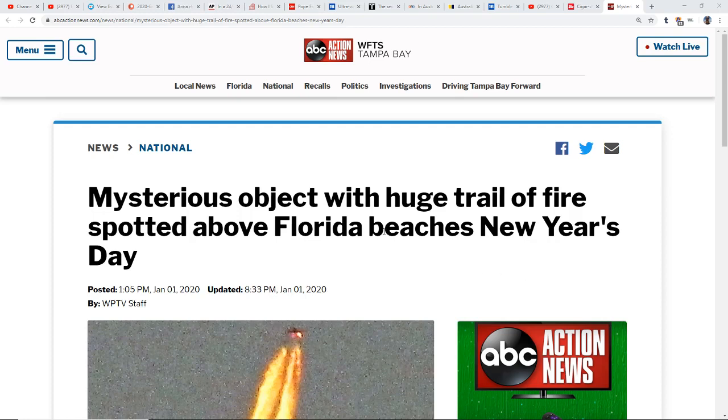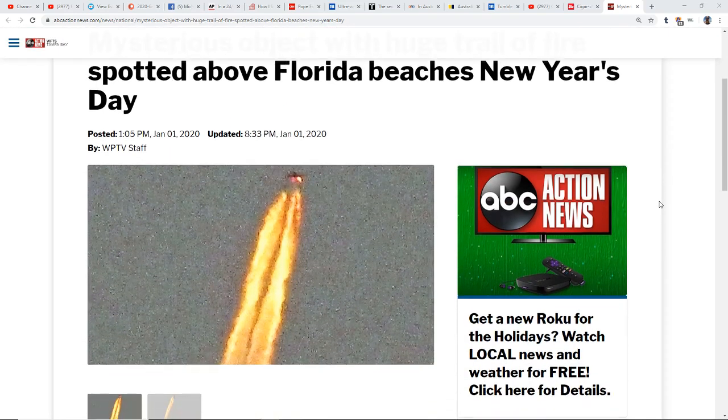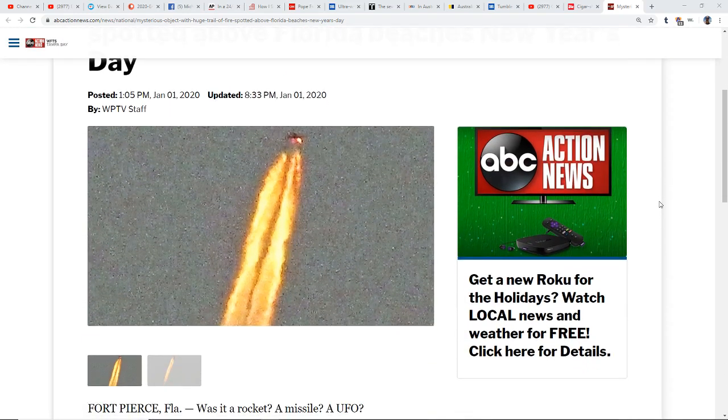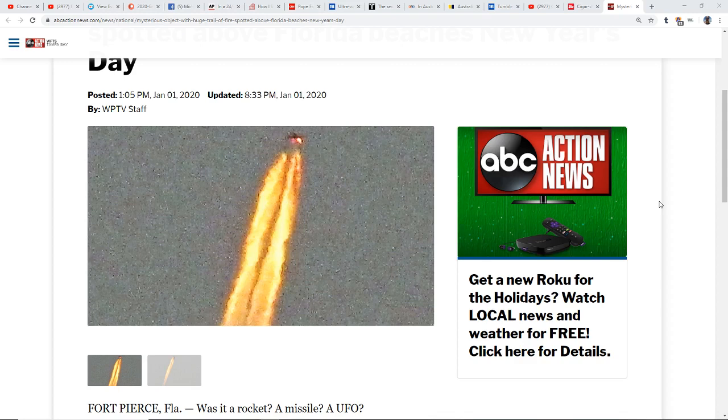Mysterious object with huge trail of fire spotted above Florida beaches New Year's Day. Now I know Dave Dobbs, who is a good friend of WSO Steve Olson. He's caught these a lot. I've had a couple people send me photos of this as well, and there's some debunkers out there that'll say oh it's just the sun glowing off the contrails.